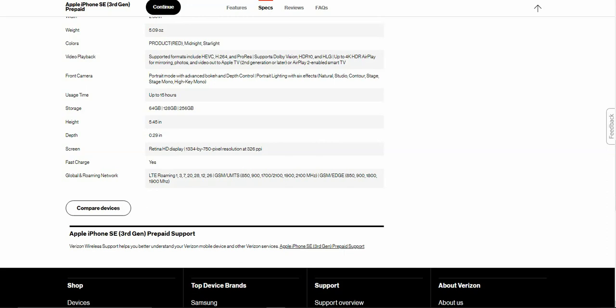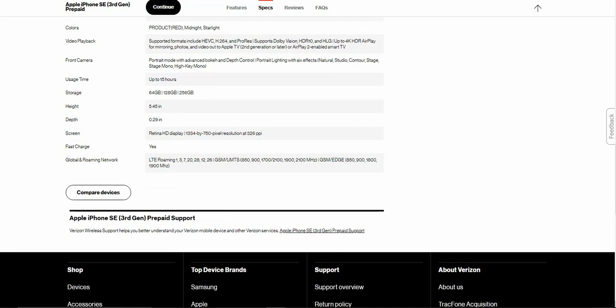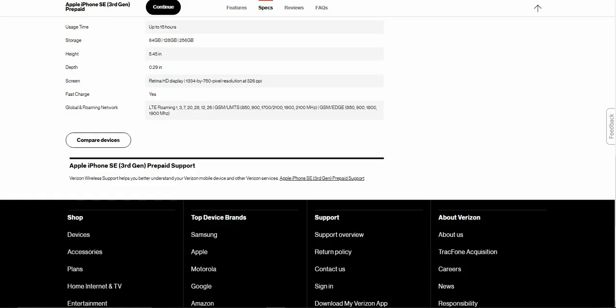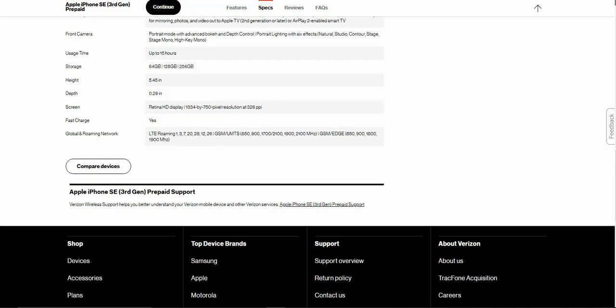Global and roaming network there if you have your Verizon iPhone SE. Verizon wireless support helps you better understand your Verizon mobile device and other Verizon devices.